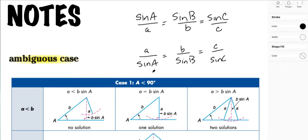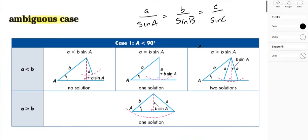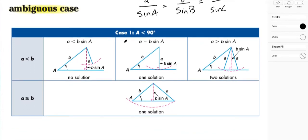We remember that the law of sines has to do with the ratio of the sine of an angle over the side opposite that angle, or vice versa, and that holds within all three angles of a triangle. The ambiguous case we're going to talk about first considers what happens when the angle we're given is less than 90 degrees.